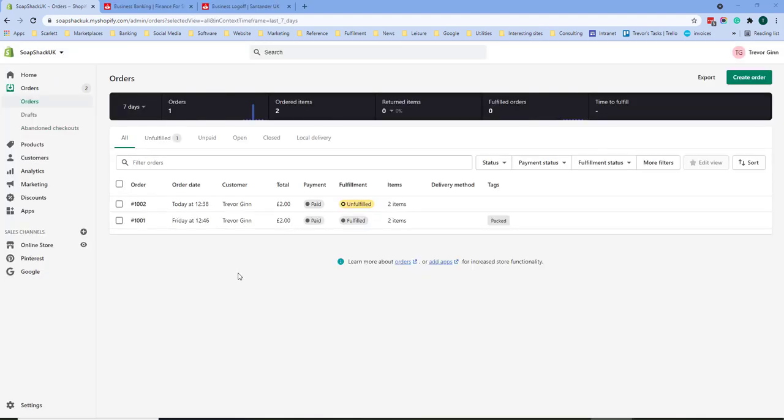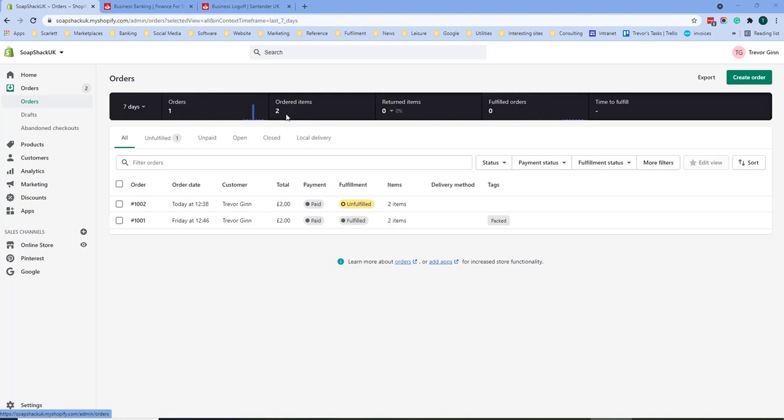From the order screen we will see a list of your orders which are paid, both fulfilled and unfulfilled. At the top here are some stats on your products. You can see the number of orders, number of items within those orders, returns and the number of fulfilled orders.